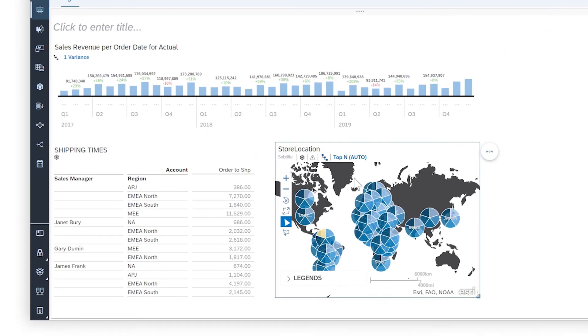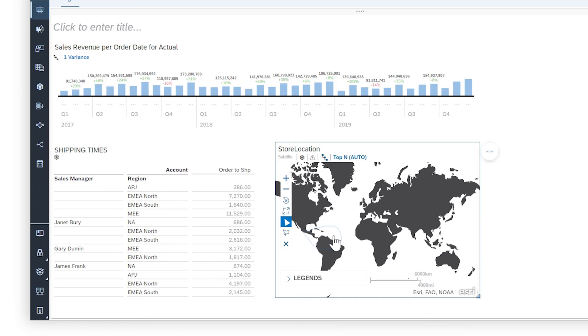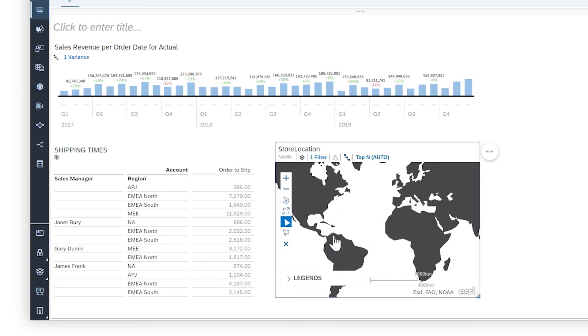And once the basic building blocks of your story are in place, you can focus on specific information that's relevant to you and your audience by filtering within individual widgets.